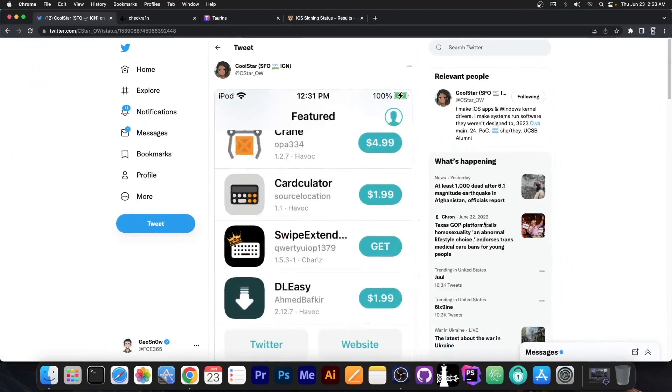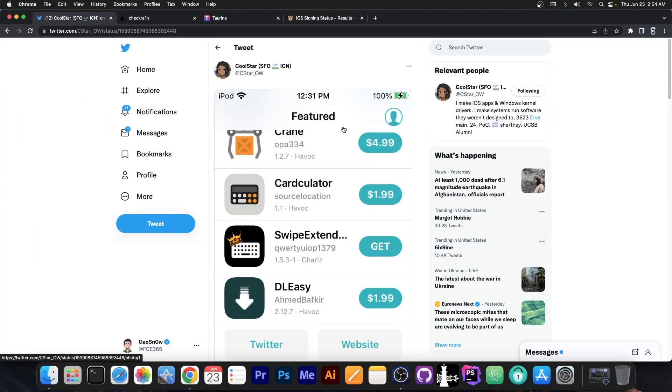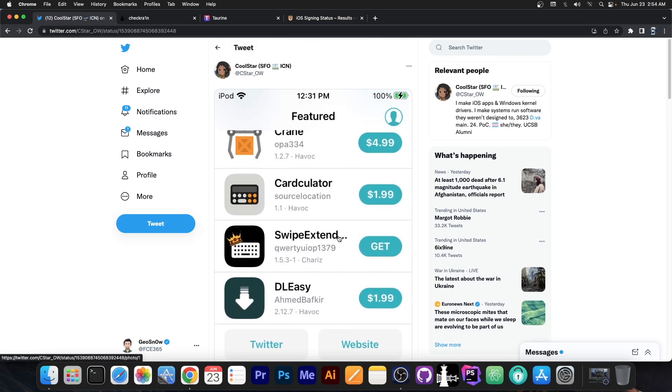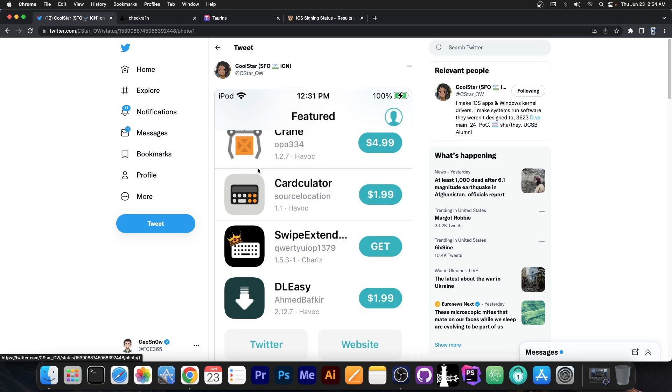So a couple of days ago Coolstar posted this, a picture in which they have an iPod 9.1 on iOS 15.1 jailbroken and run Cydia 2.3. Now a lot of people ask me what this picture means, what it is, because it comes with no caption whatsoever, so there is no explanation what exactly it is.